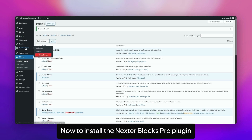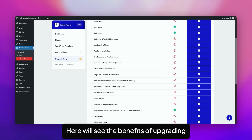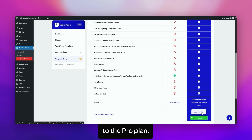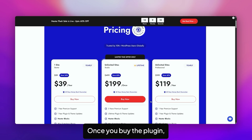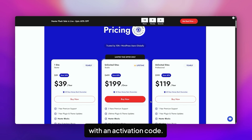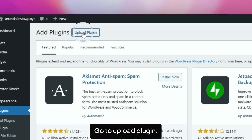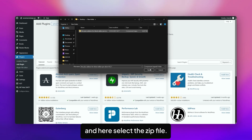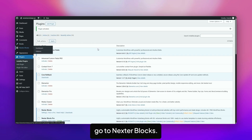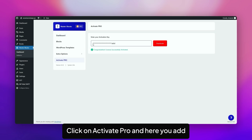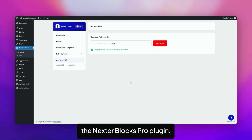Now to install the NexaBlocks Pro plugin, go to NexaBlocks, click on Dashboard, then go to Upgrade Now. Here you'll see the benefits of upgrading to the Pro plan. Click on the Upgrade Now button, then choose the plan that fits your need. Once you buy the plugin, you will receive a zip file with an activation code. Then come back to the site, go to Plugins, click on Add Plugins, go to Upload Plugins, and select the zip file. Click on Install Now, then click on Activate Plugins. Now to activate the license, go to NexaBlocks, click on Activate Pro, add the license key, and click on Activate. You have successfully activated the NexaBlocks Pro plugin.